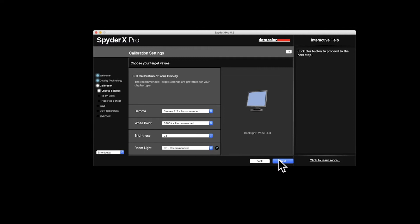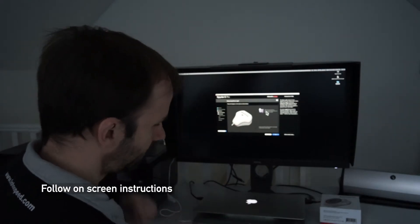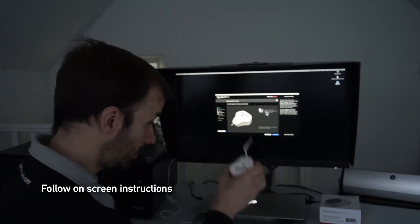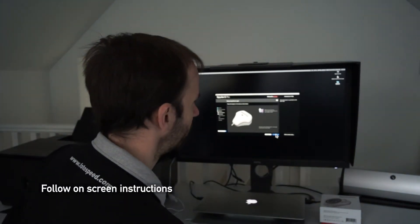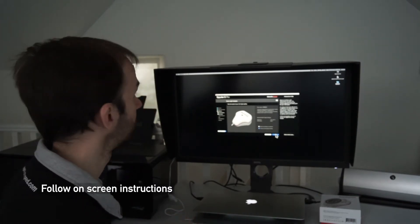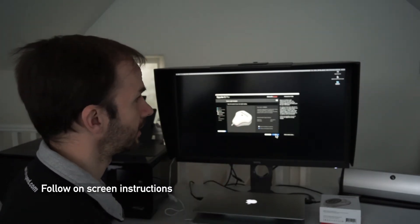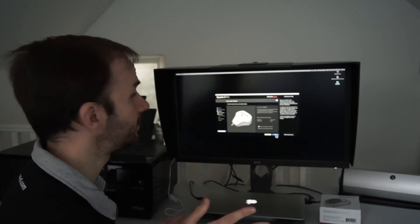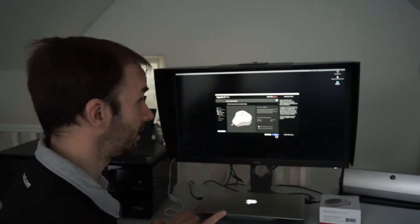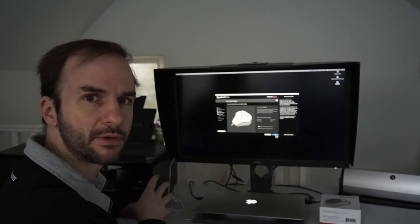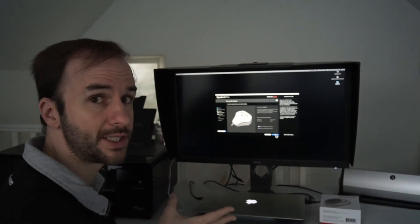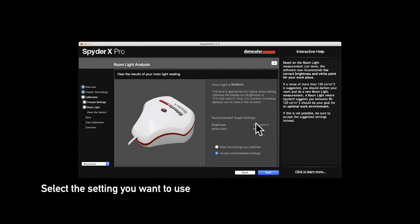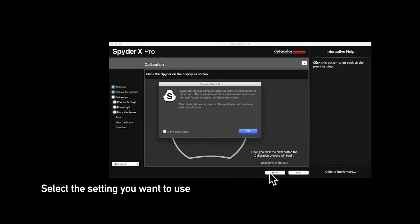I'm just going to click next and now it's asking us just to put the sensor on our desk here and it's just going to measure the room light for us just to see if there's anything coming onto the screen or anything. Now the brightness level it recommends is 180 luminance, which to be honest is a little bit too bright especially for prints. For prints you need anywhere around from 100 to 120. So I don't want to use their recommended target settings that it's just measured. I just want to keep my settings that I'm going to be using.